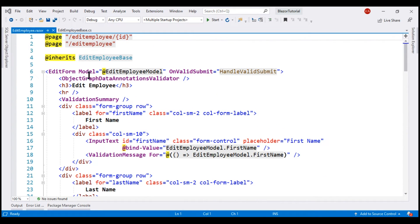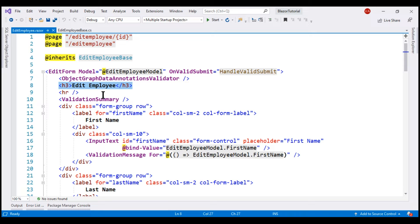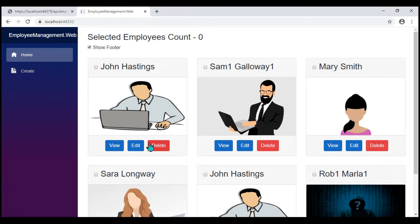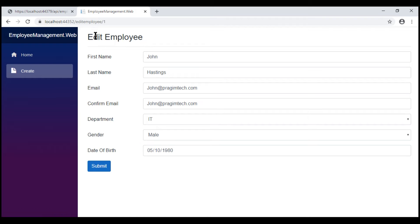In our project, we're using this EditEmployee component for multiple workflows, that is, both for creating as well as editing existing employees. At the moment, within this component, we have the page header text hardcoded to EditEmployee. This means either when we use this component to create a new employee, notice the text is EditEmployee, and similarly, even when we try to edit an existing employee's details, the header text is still EditEmployee. We want to change this dynamically depending on which workflow we're using the component for.